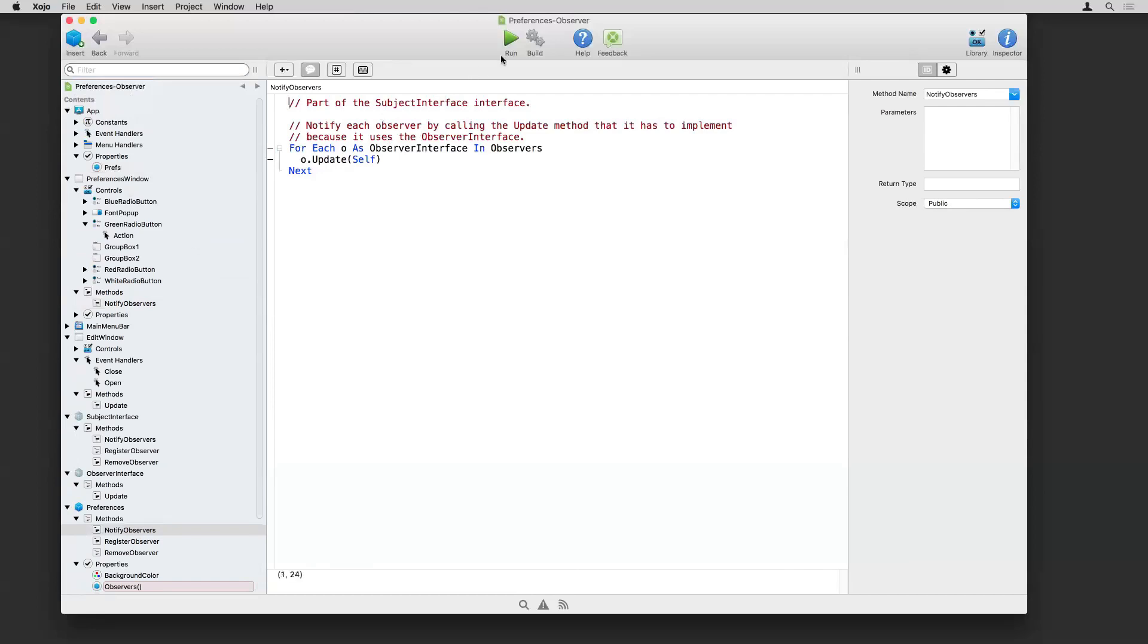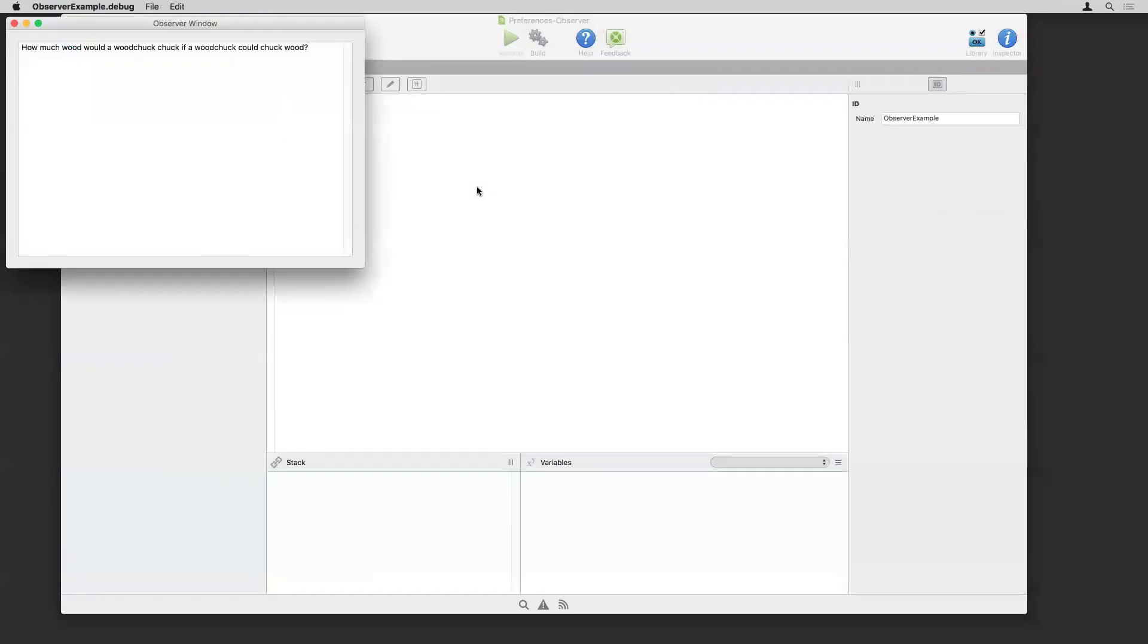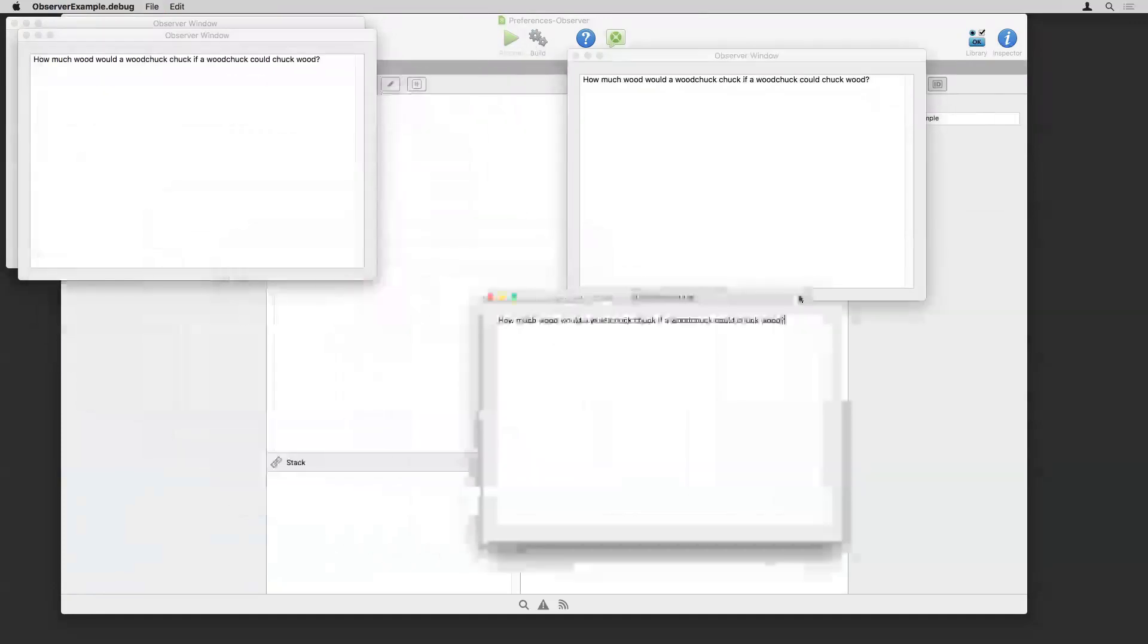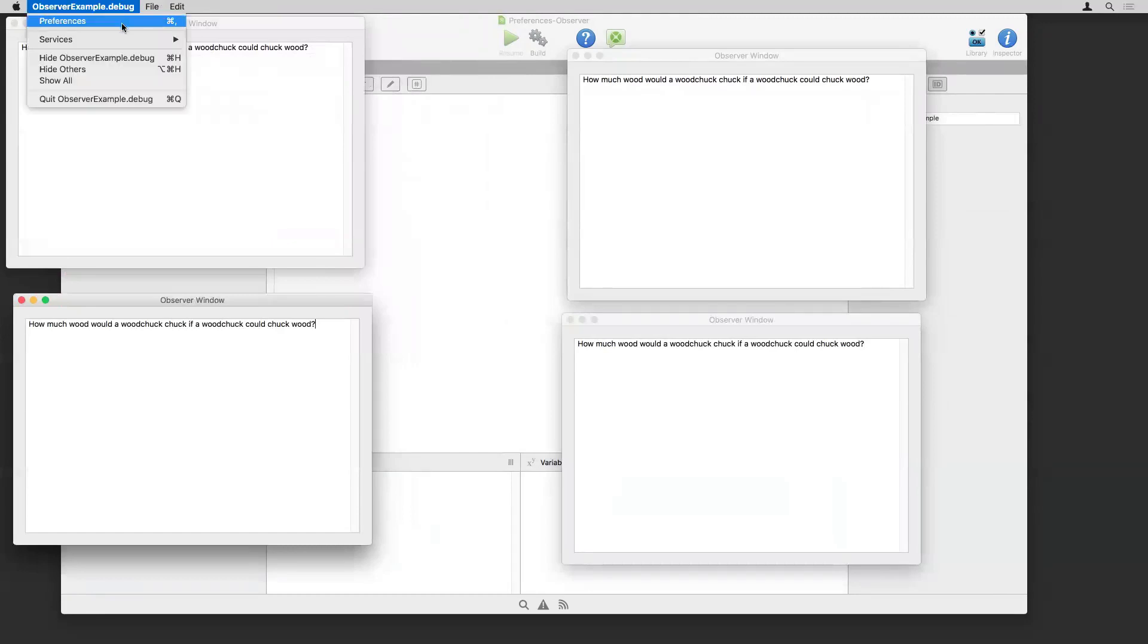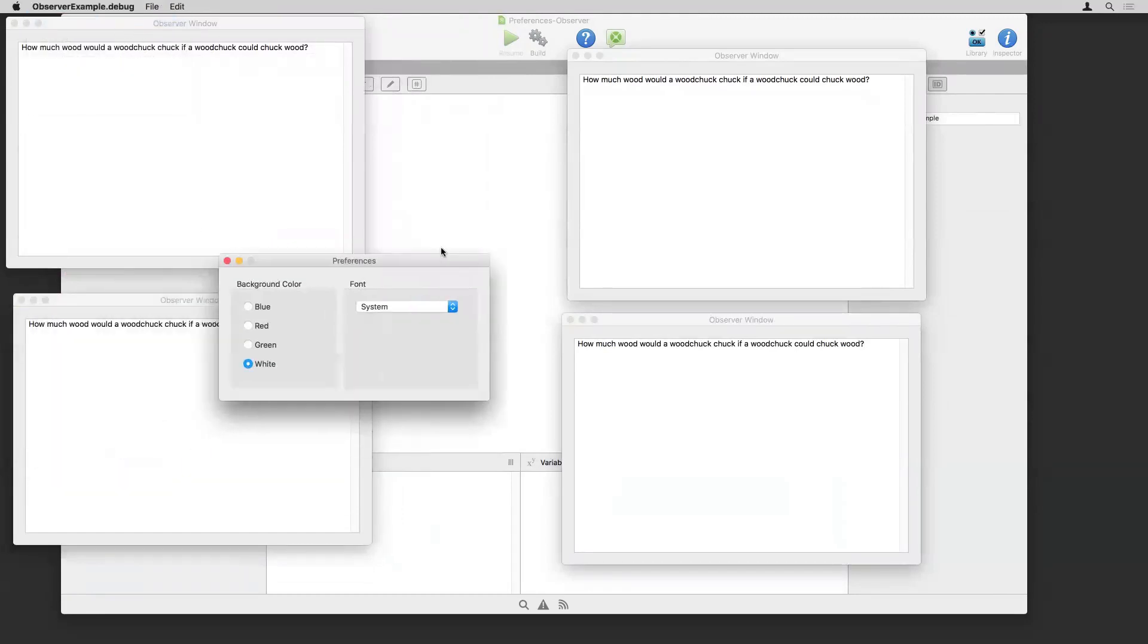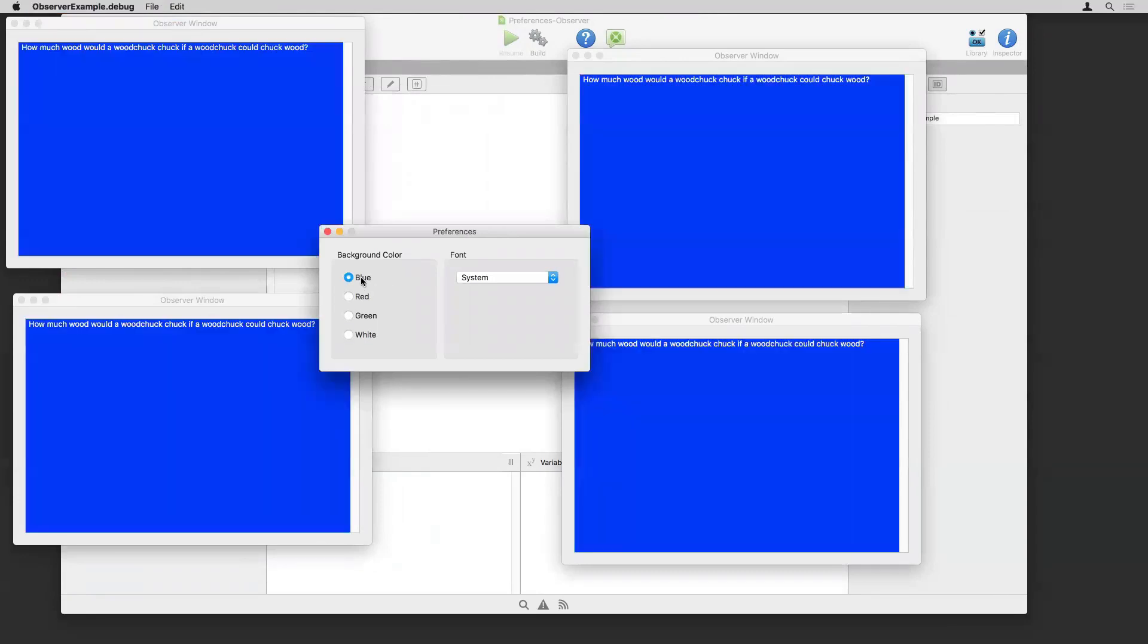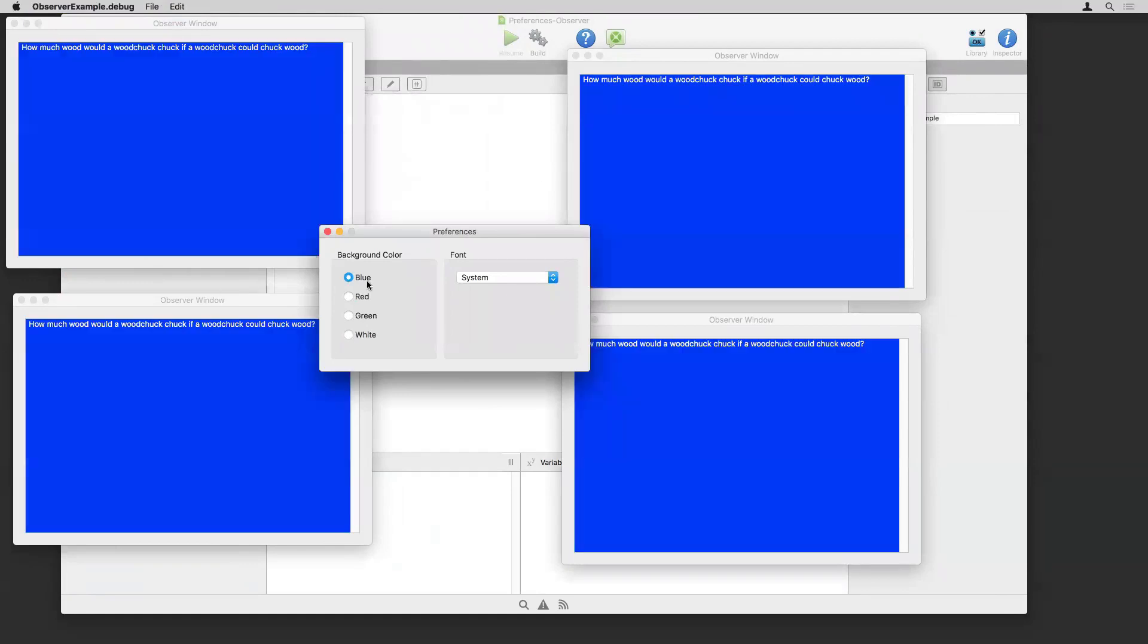So let's run this so you can see what it looks like. So I go on window. Let's open up a few windows, spread them out. And then open up the preferences window. So you can see I can check any of the preferences here. And as soon as I do that, all the windows are notified and they're updating themselves accordingly.